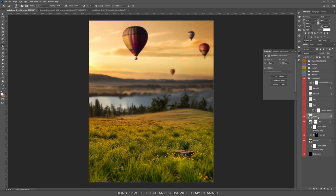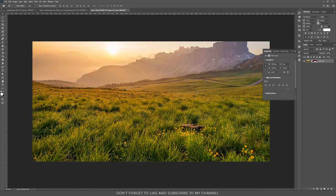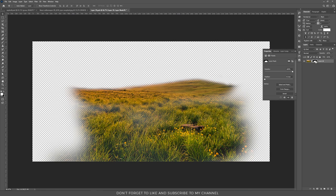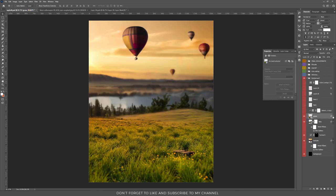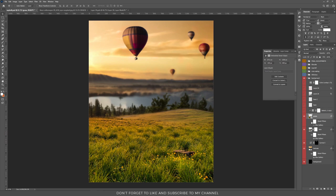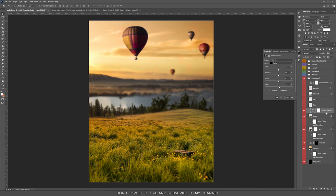Then I added another layer with the grass. I added a mask and painted with black, hiding everything I don't want to appear in the final composition. I applied the same blur — a small blur on the bottom and some blur on the top. Then I added a Selective Color adjustment layer and opened up the colors a bit, making them more saturated.